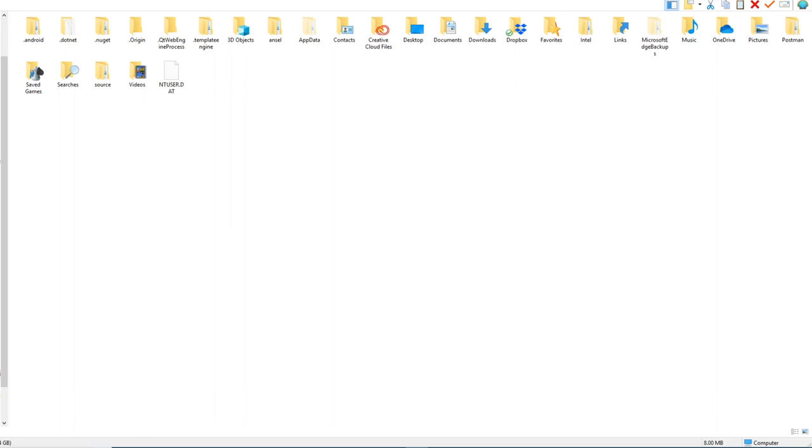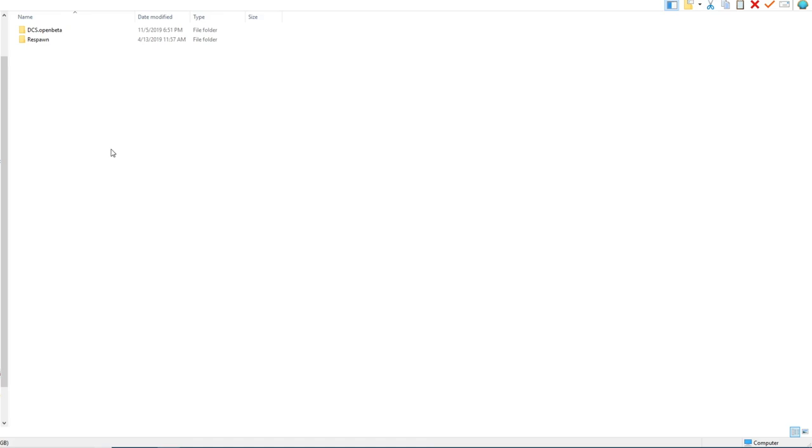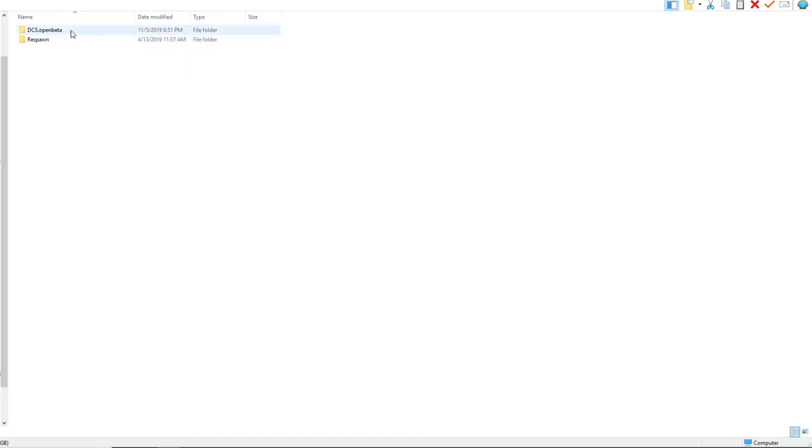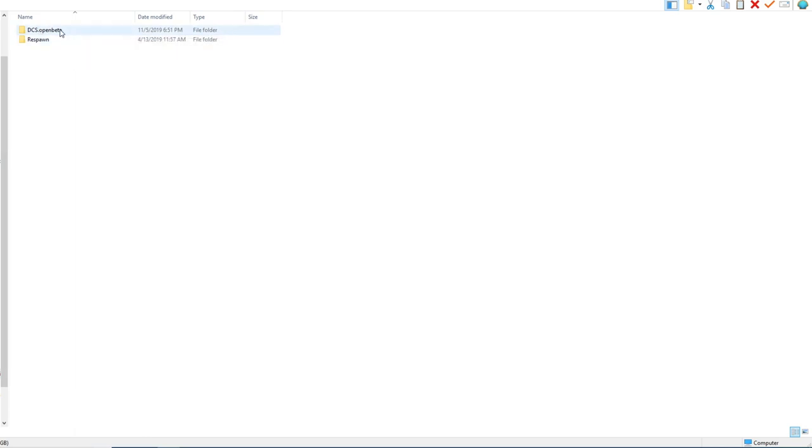Let's jump right into how to install it. The first thing we want to do is locate our save games folder. If you have DCS without the open beta, you would just see DCS here, but because I'm running open beta, this is what my folder looks like.